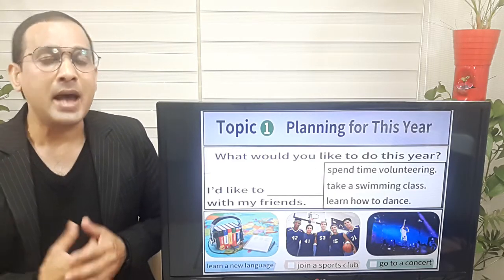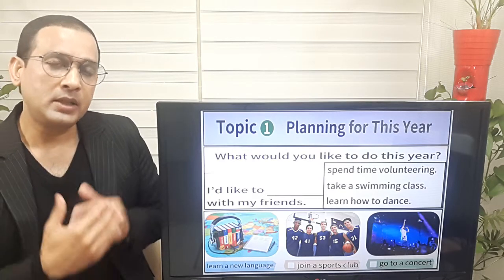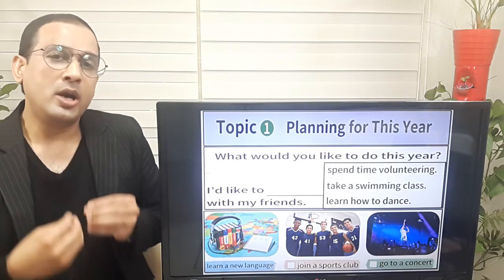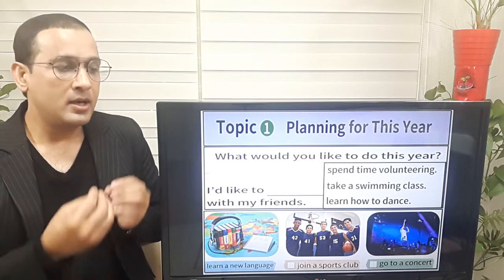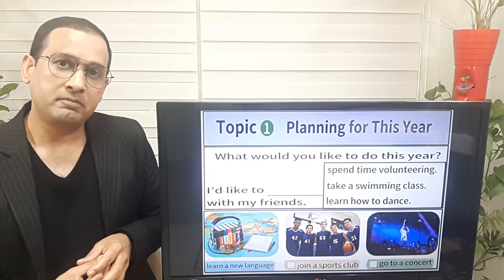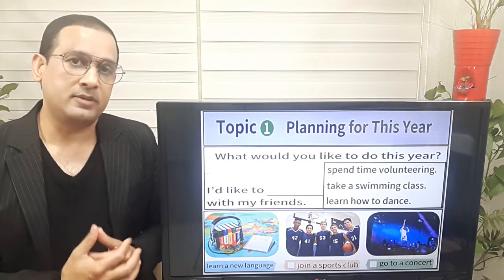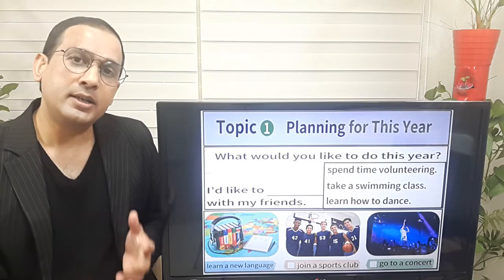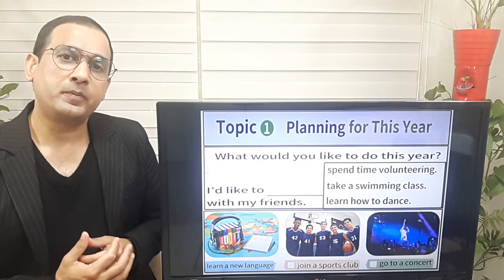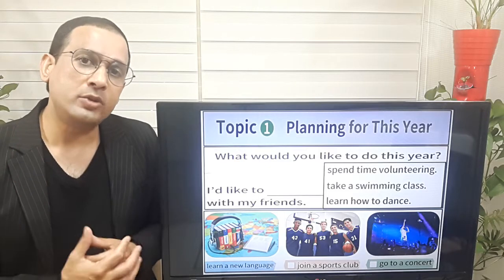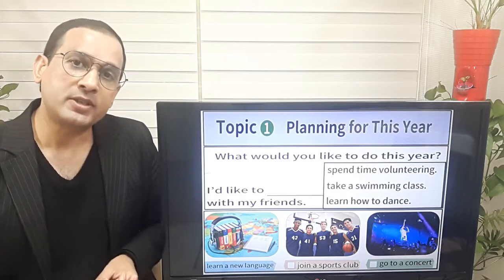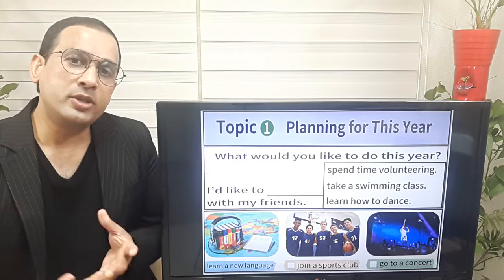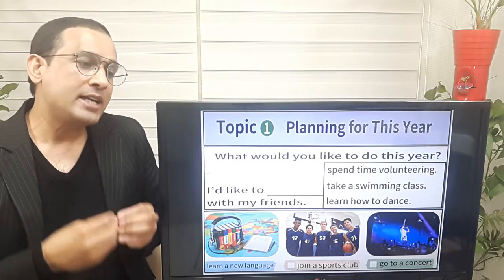Now look at the pictures below. There are three pictures. Number one: learn a new language. Number two: join a sports club. Number three: go to a concert. What would you like to do this year? I'd like to join a sports club. What would you like to do this year? I'd like to go to a concert. Very good.